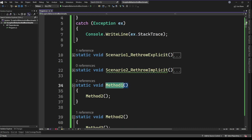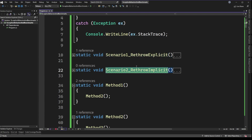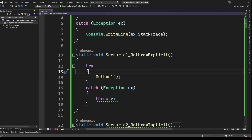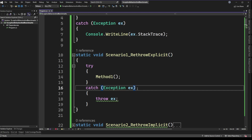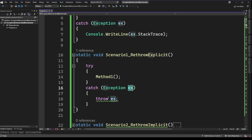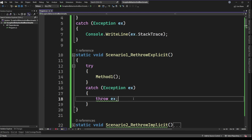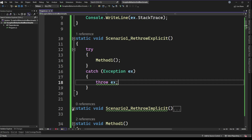If we go look at scenario one and scenario two, they're both calling method one which chains through all the code we just looked at. The first example catches an exception captured as 'x' and then throws it explicitly. There's a squiggly underline in Visual Studio here, which is a bit of a spoiler. Comparing to scenario two, it's a very similar setup — still calling method one — however, line 30 looks a little different than line 18.